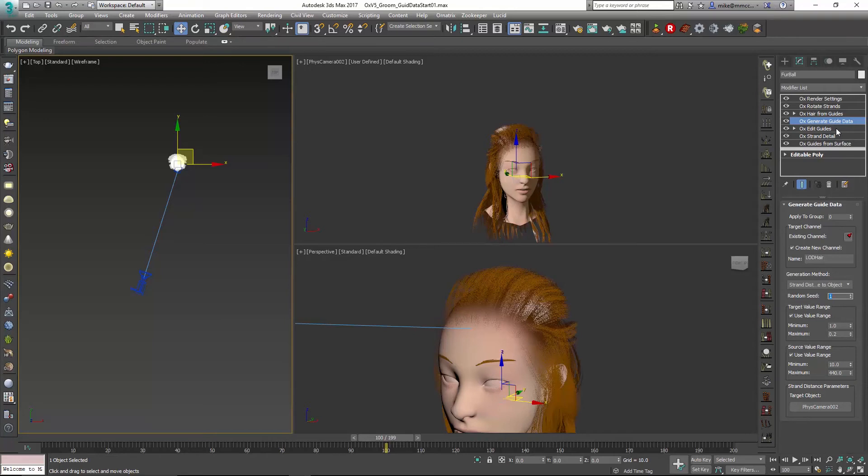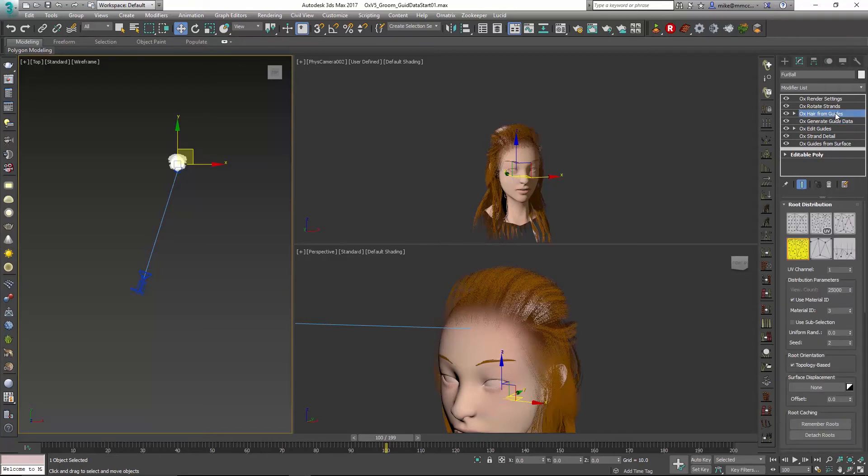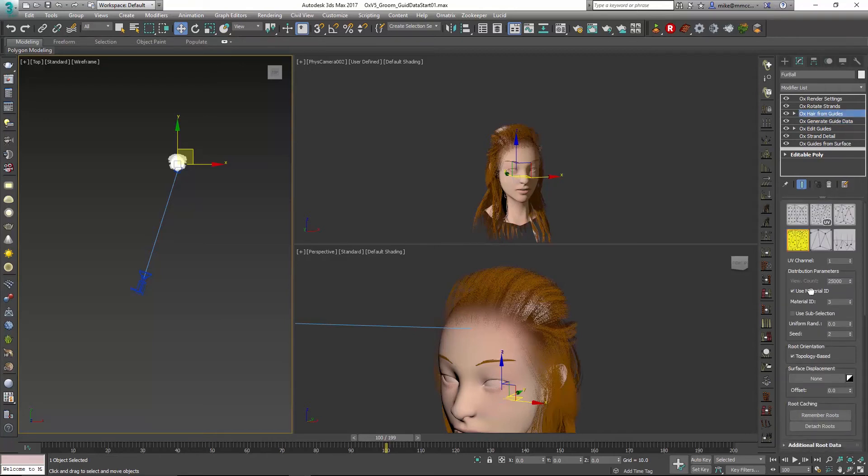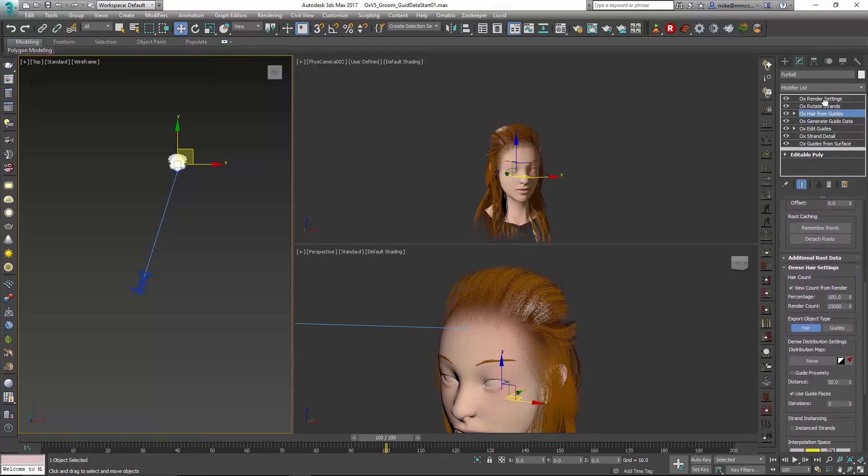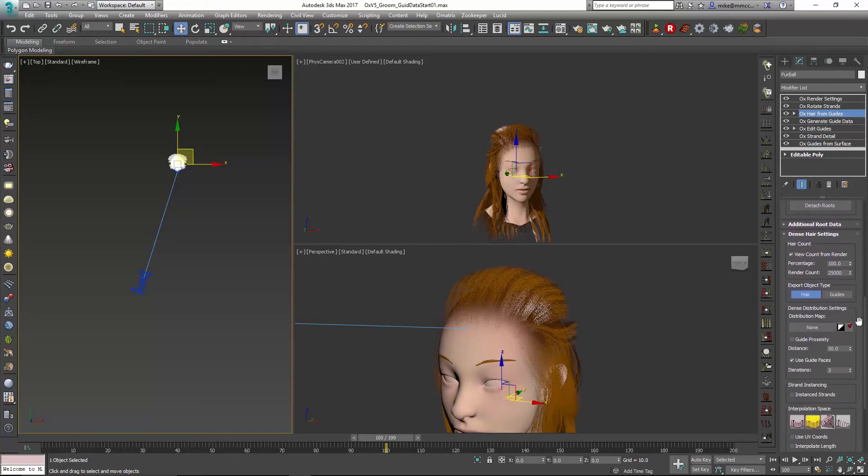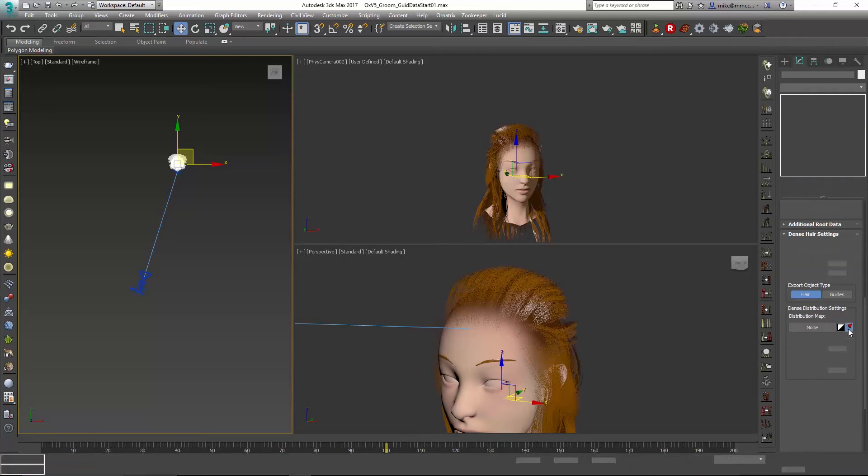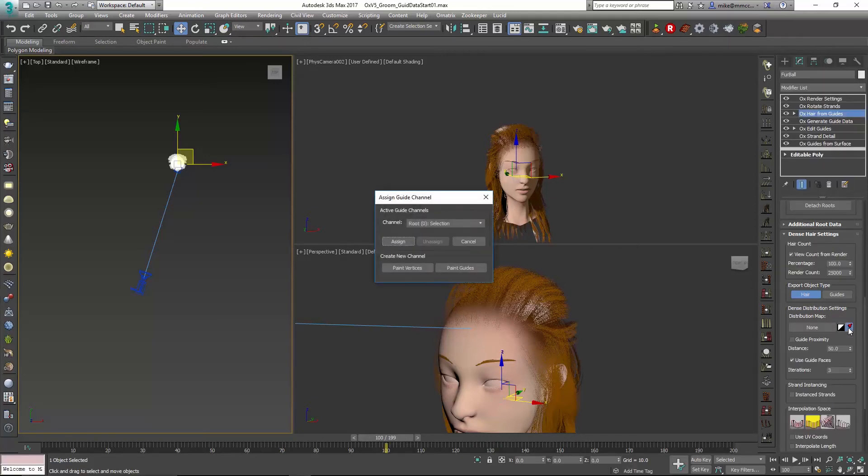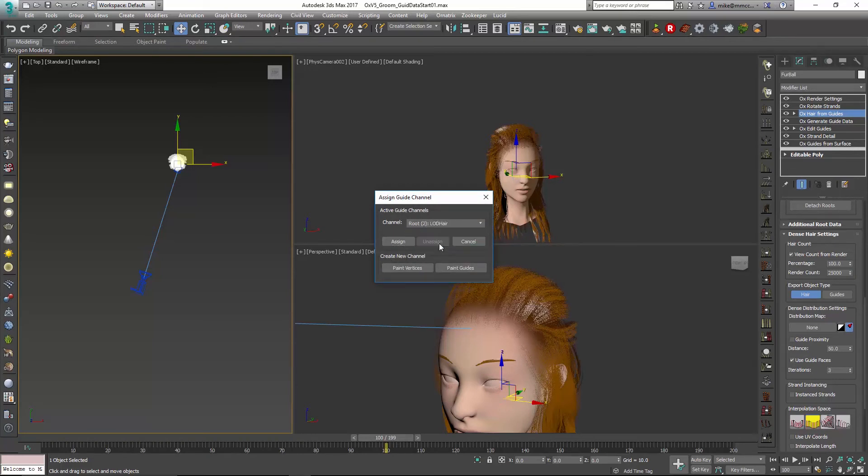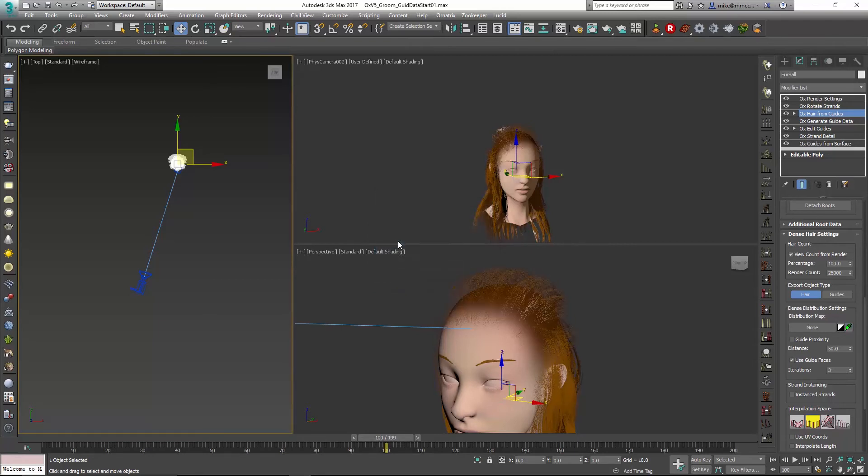Now in order to link this up, we just have to go into Hair from Guides and scroll down. Under the dense distribution settings, this is where you might add a map or another channel that you've created. We can go into Assign Channel, and from the channel dropdown you'll see LOD Hair will be here. I'll select on that and choose Assign.